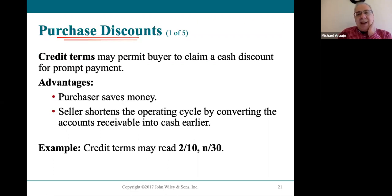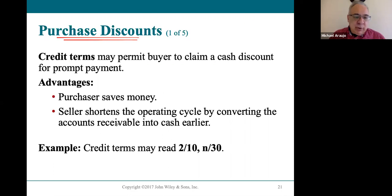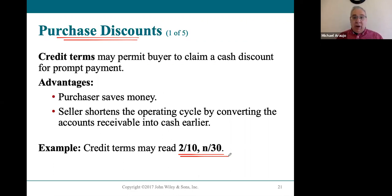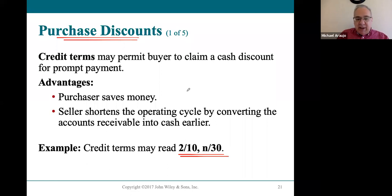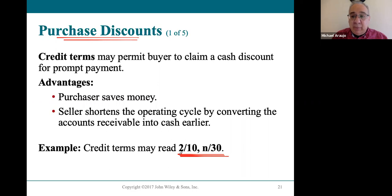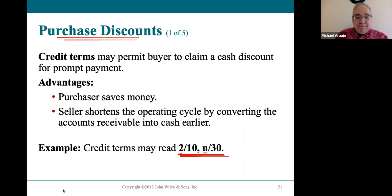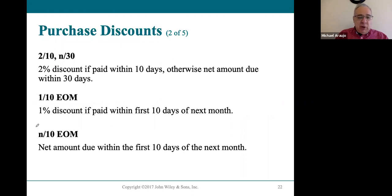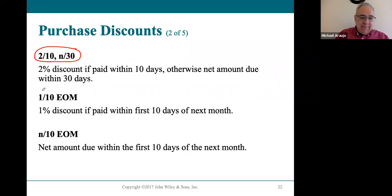Credit terms allow the buyer to pay early and save money — that's a purchase discount. The most popular and widely used credit term in B2B transactions is 2/10 net 30. A big advantage is saving two percent on your purchase, which adds up significantly on large machinery or equipment worth hundreds of thousands of dollars. If the early payment isn't made, the net amount is due in 30 days.